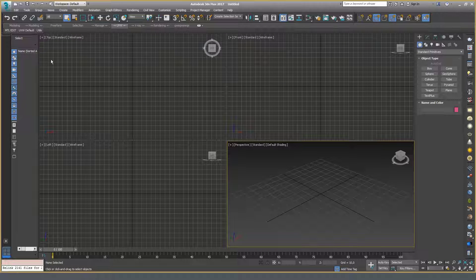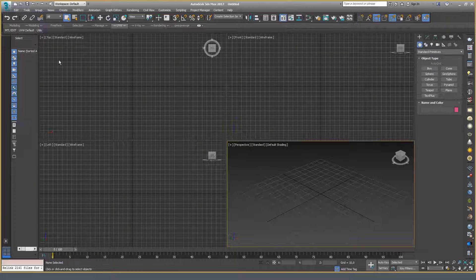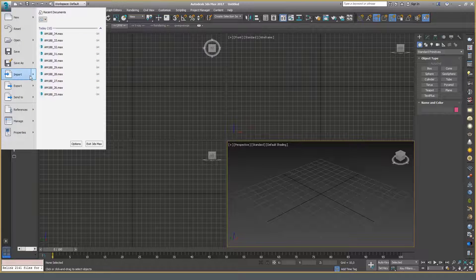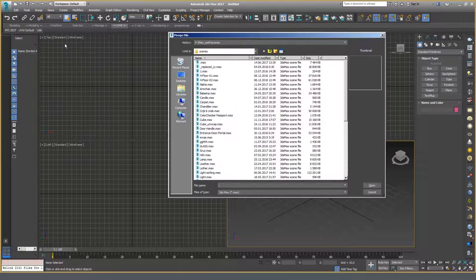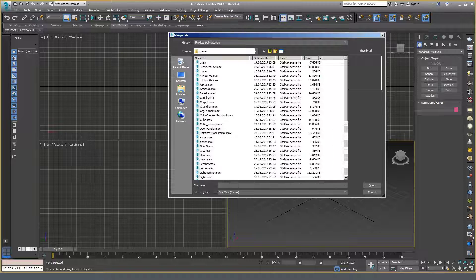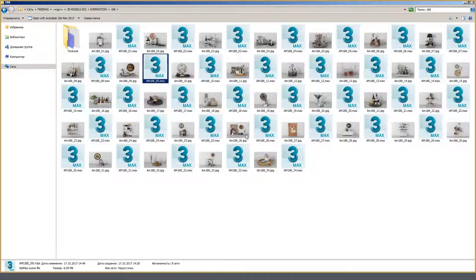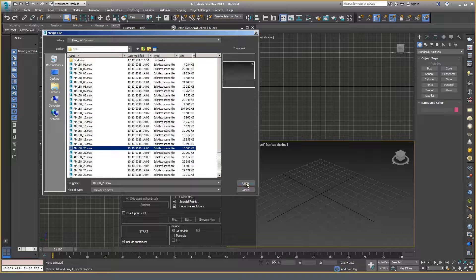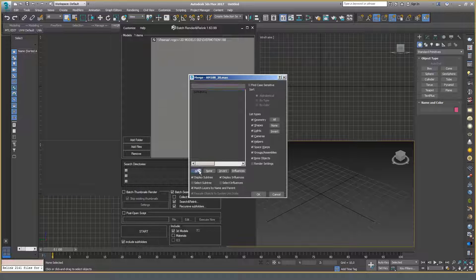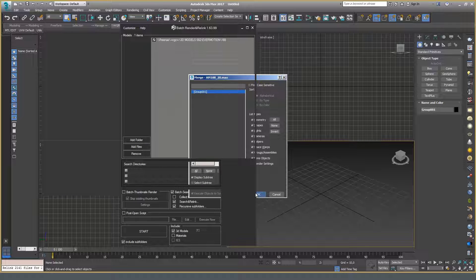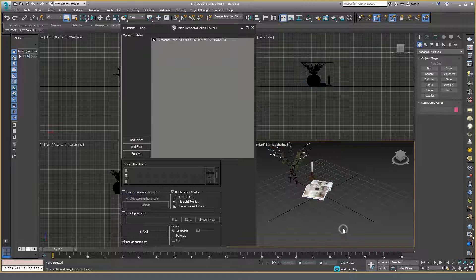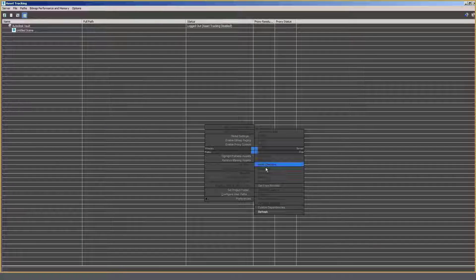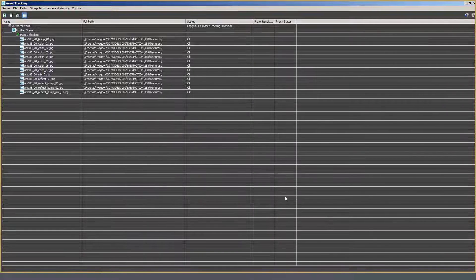To make sure that everything is OK, you can upload any file from the folder. Let's take this one. Perfect.